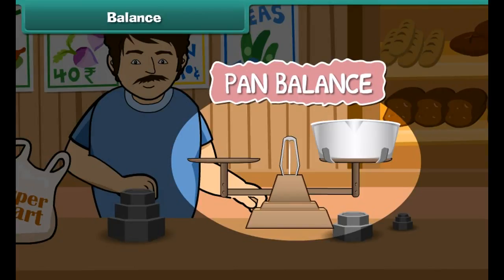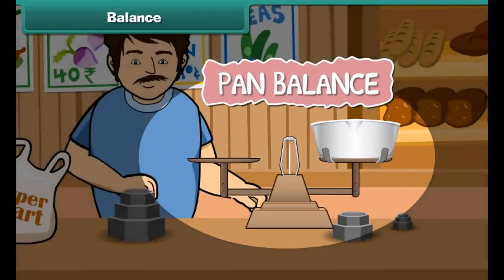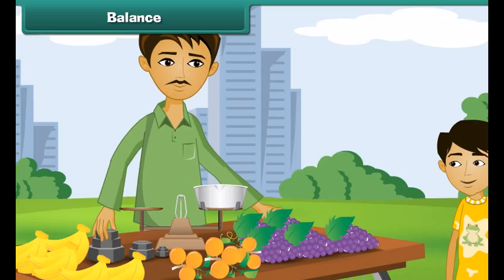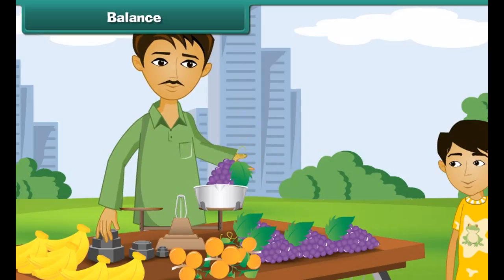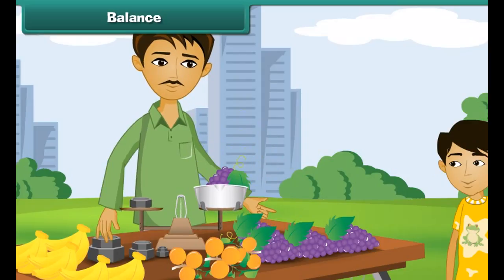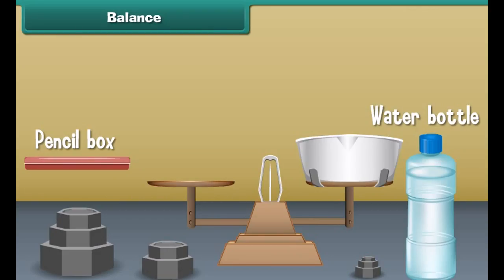Heavy, heavier, and heaviest are used to describe weights. Or we can also use light, lighter, and lightest to describe weights.